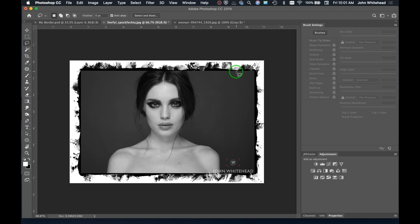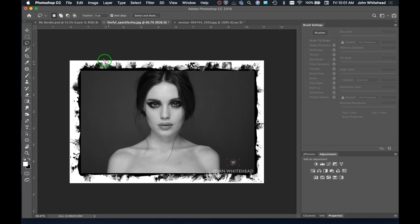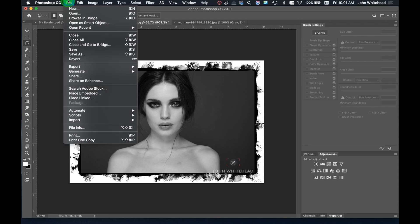Welcome to Photoshop. Today I'm going to show you how to create one of these borders that you can use on any image. You can easily create a border just for a single image, but what I'm going to show you is how to create a border that works on any image ratio — whatever you want to use. This is kind of an extreme one, and I'm going to show you how I created it.